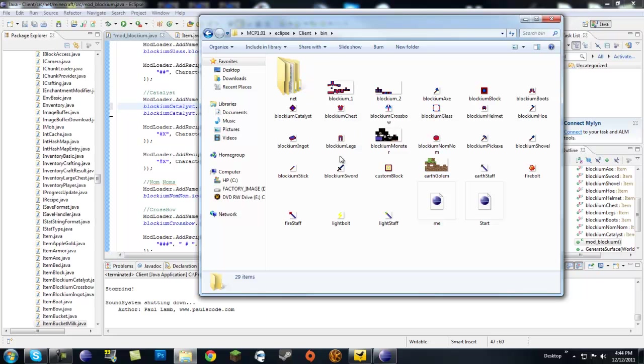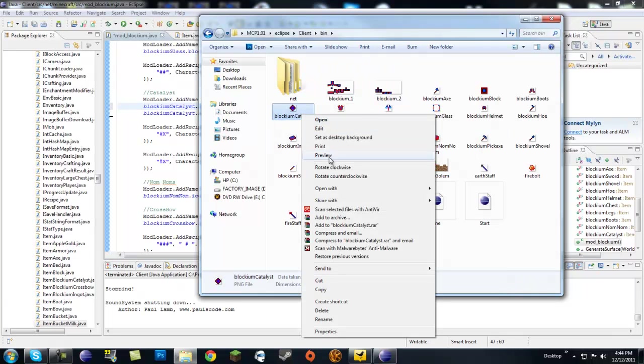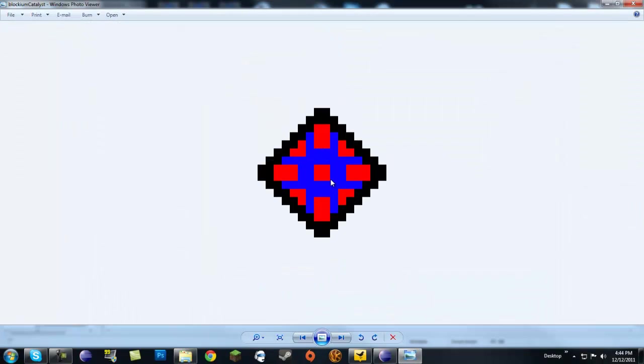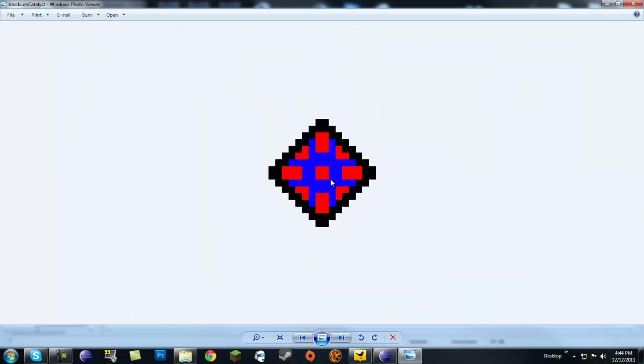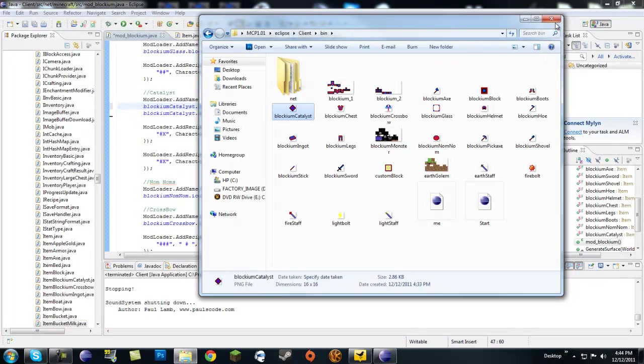Eclipse, client bin, blockium catalyst, right here. Preview. This is pretty much what I made it look like. I don't know, I just, it has a blockium colors, and it just looked like a catalyst stone.